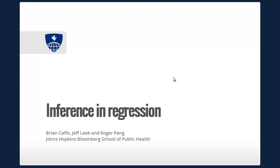Hi, my name is Brian Caffo. I'm a professor in the Department of Biostatistics at the Johns Hopkins Bloomberg School of Public Health, and this is the Coursera lecture on Inference and Regression in the Data Science Track. This course, the regression class, is co-taught by my collaborators Jeff Leake and Roger Pang.